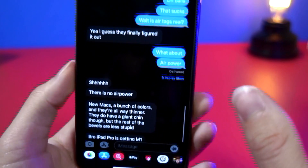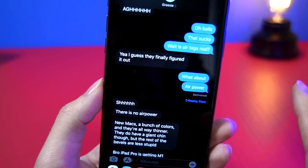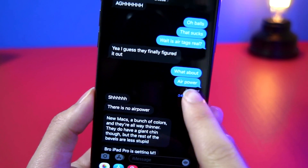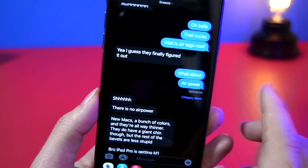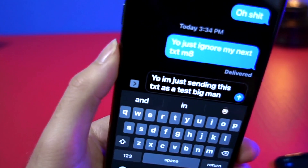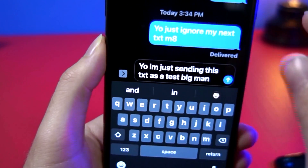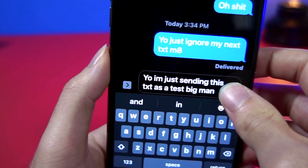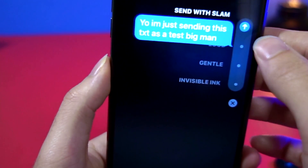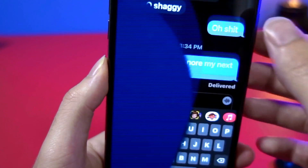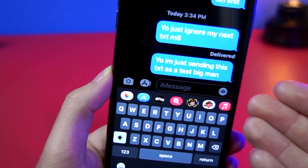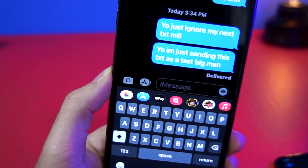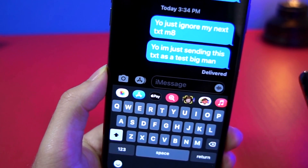I'm going to go to my friend who does not have read receipts turned on and send a message, and you'll see what happens. Do you see how it says replay slam? I'm going to send my friend a text — you can see read receipts are not turned on for this guy — and I'm going to send a message with the slam effect. You can see that right now it slams and it just says delivered.